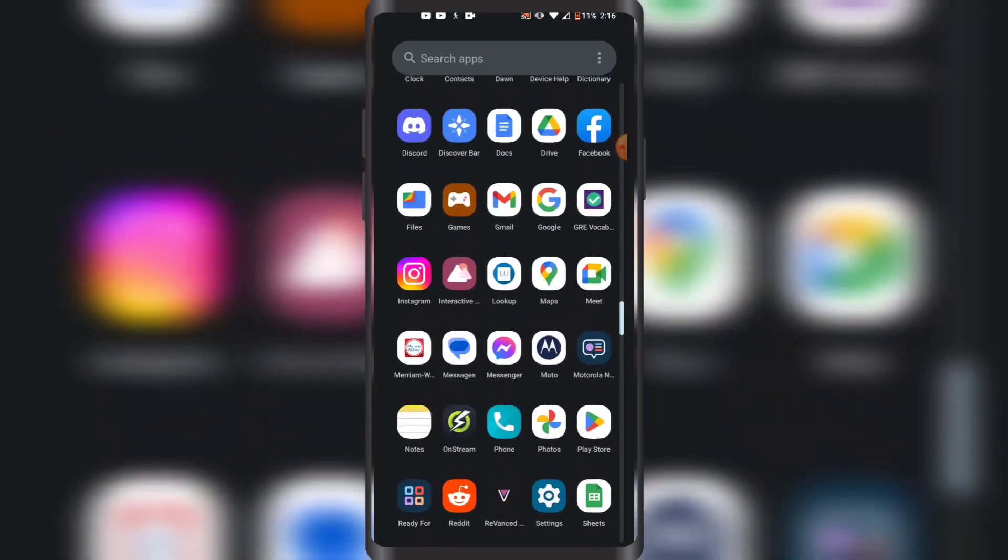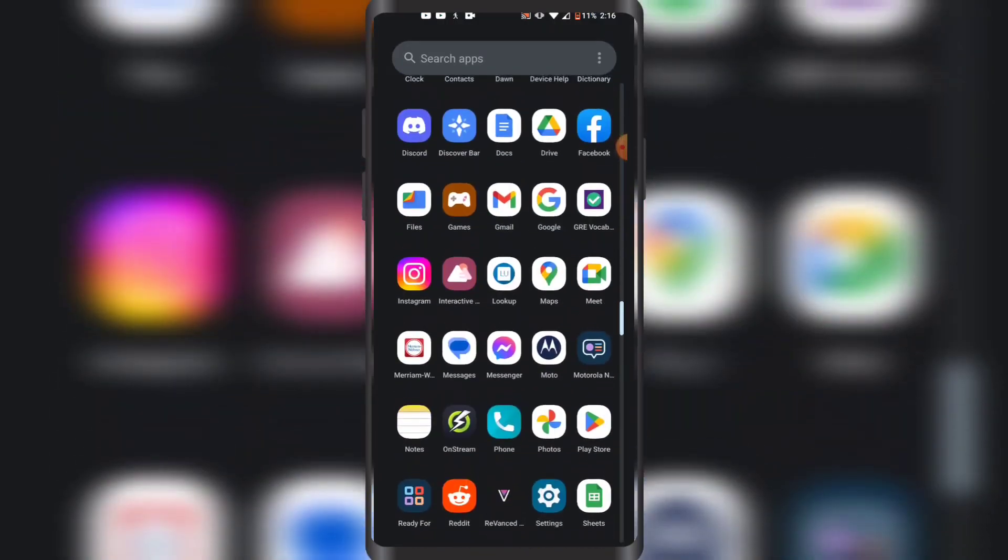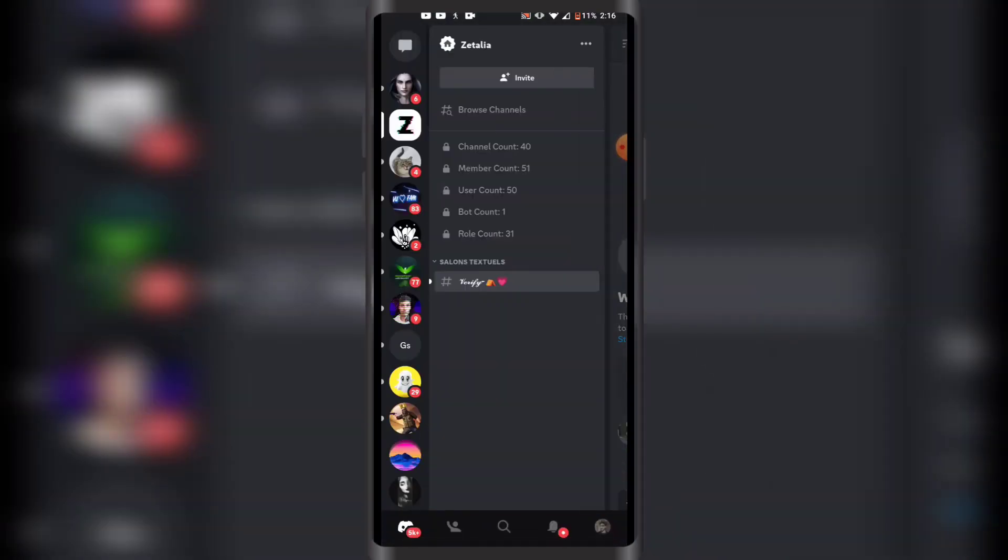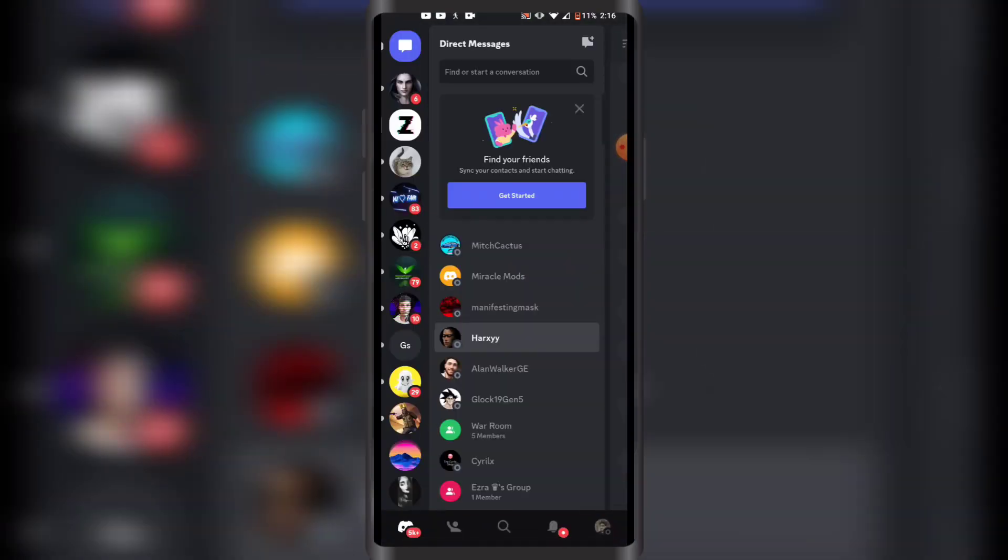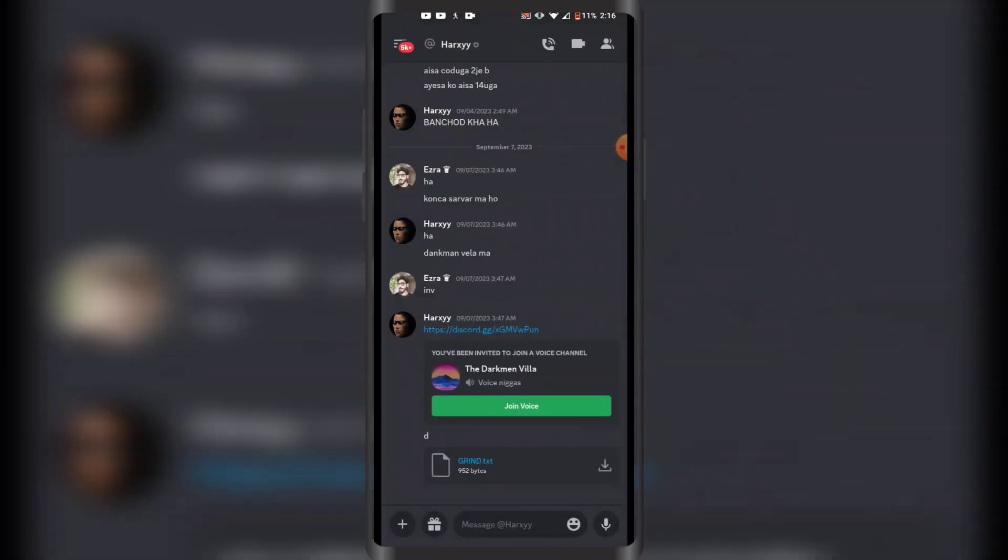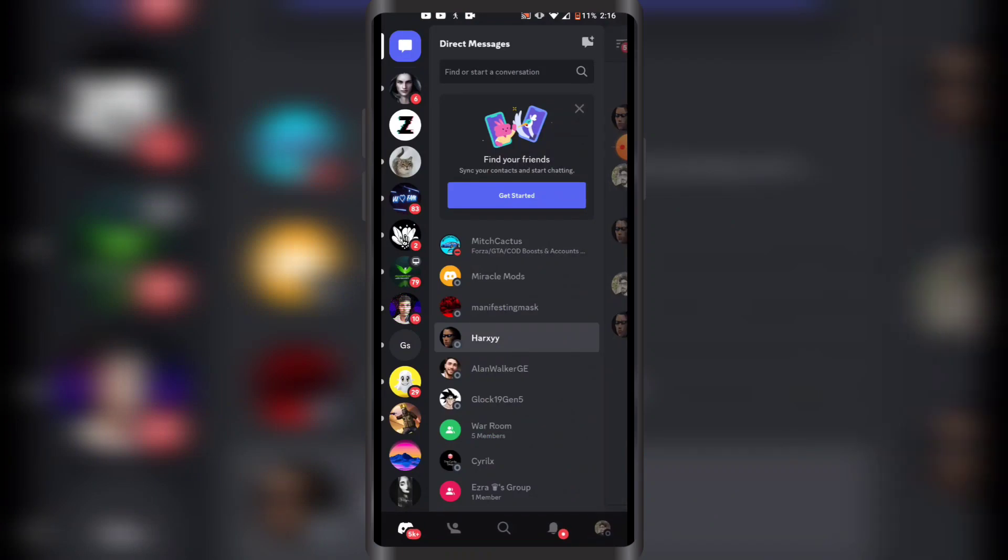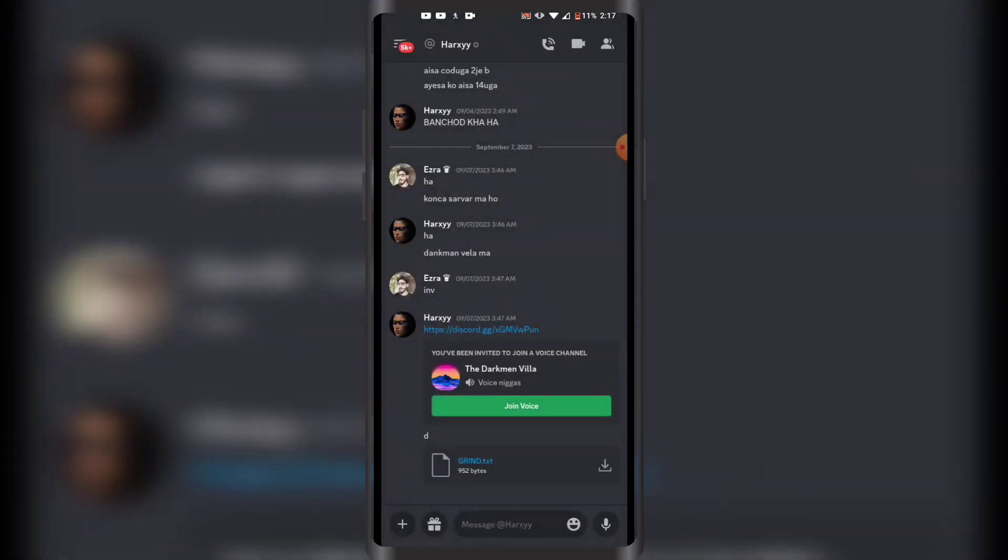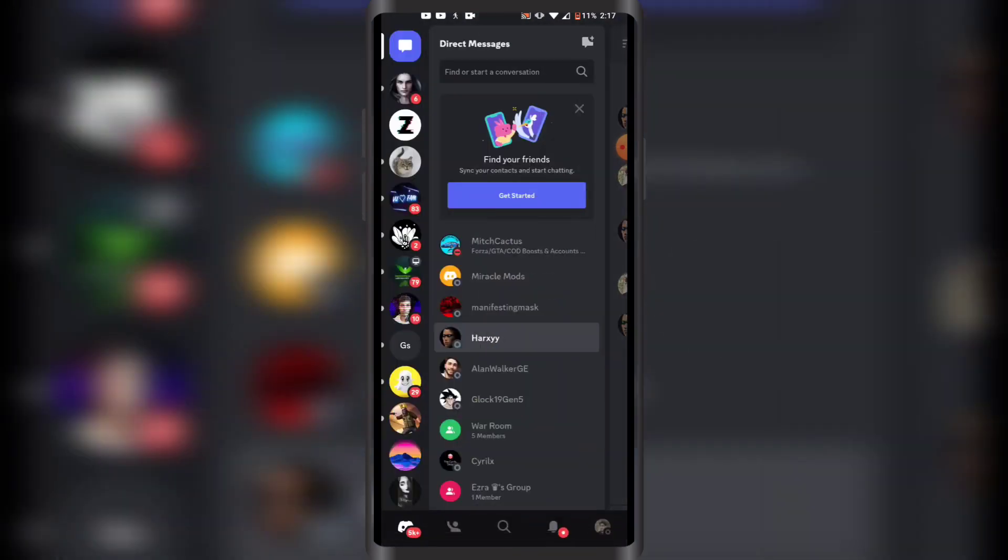All right guys, so first of all you have to open up Discord on your phone like this. Once you have opened Discord on your phone, you just want to login into your Discord account, which I have already done.